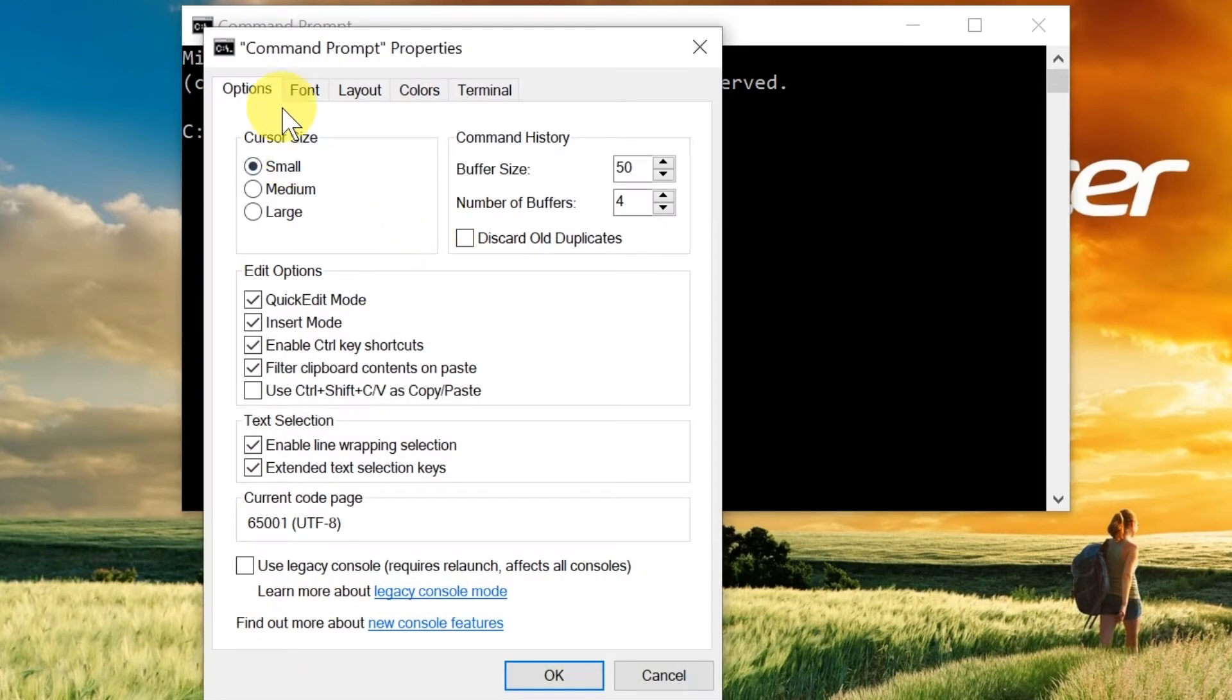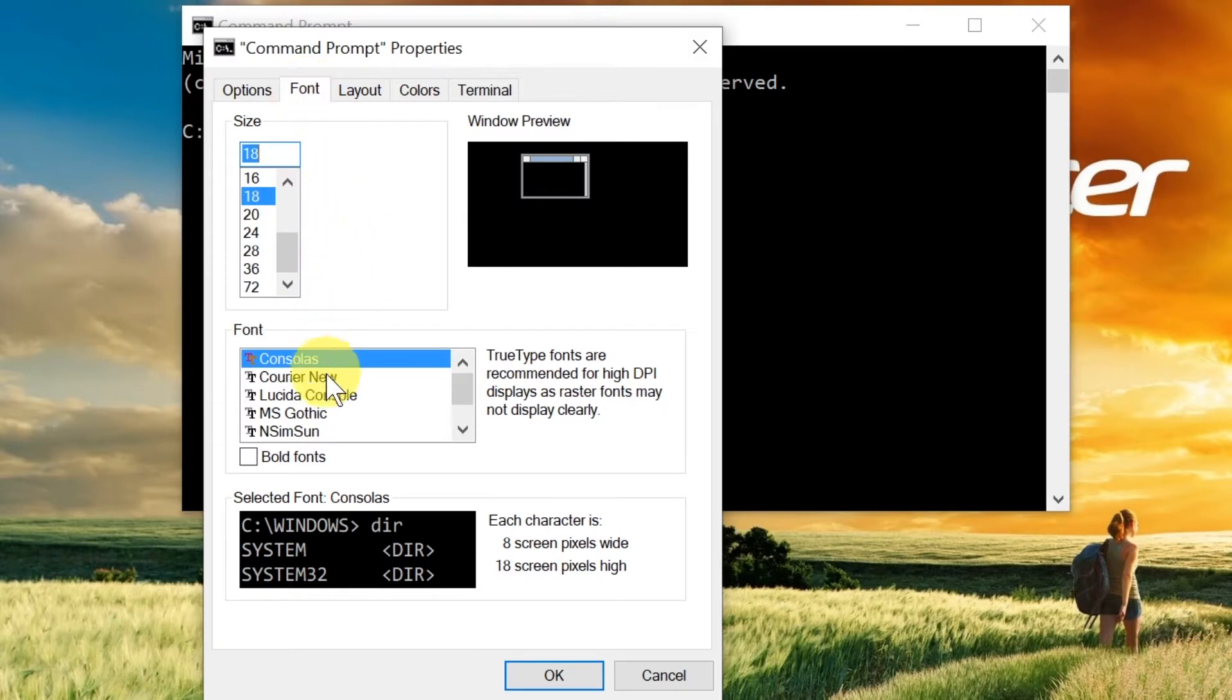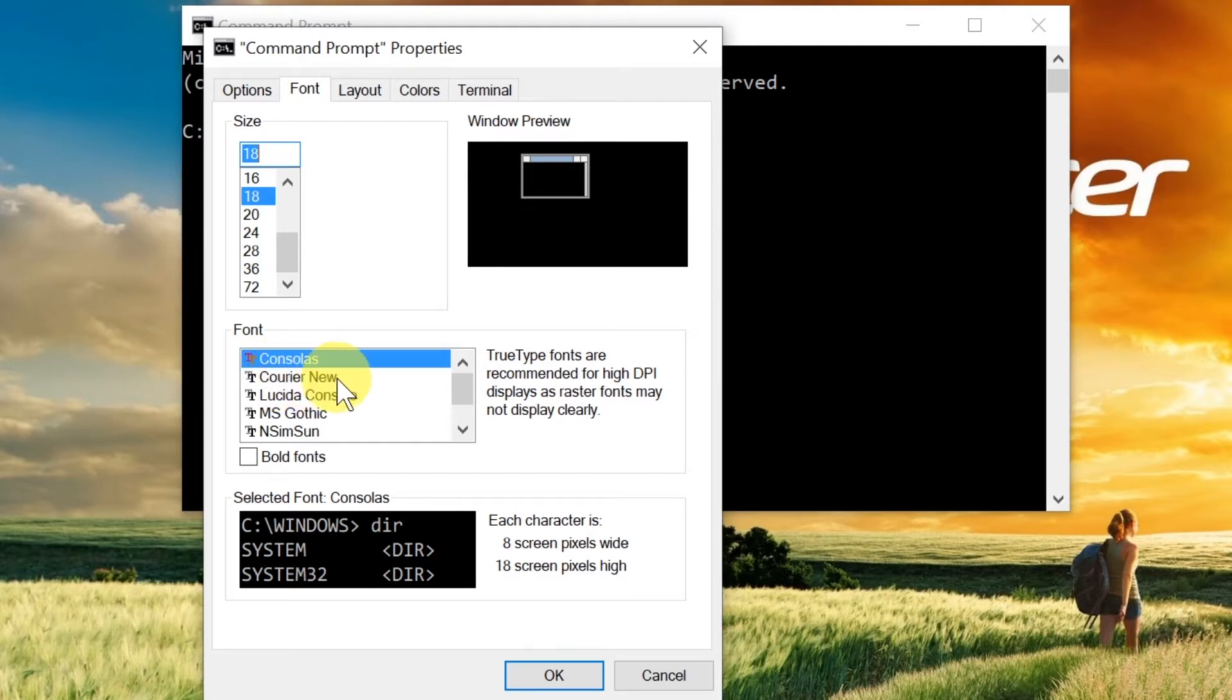When we choose Properties, from those tabs we choose Font. Down here we can choose different font types. As you can see, there is Courier New, Lucida. If you scroll up or down, you will see some other fonts available for command prompt.